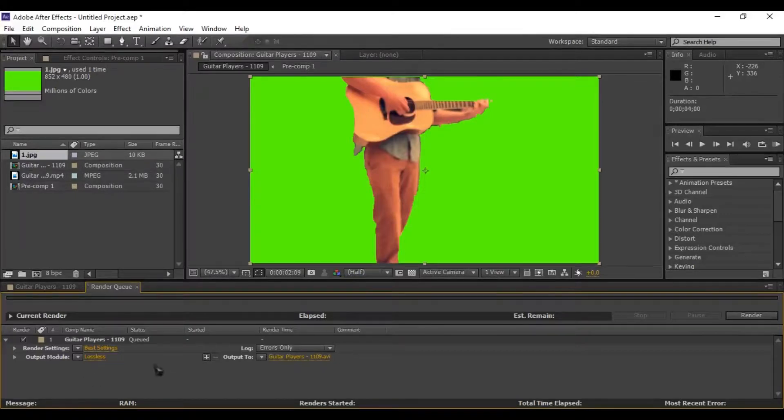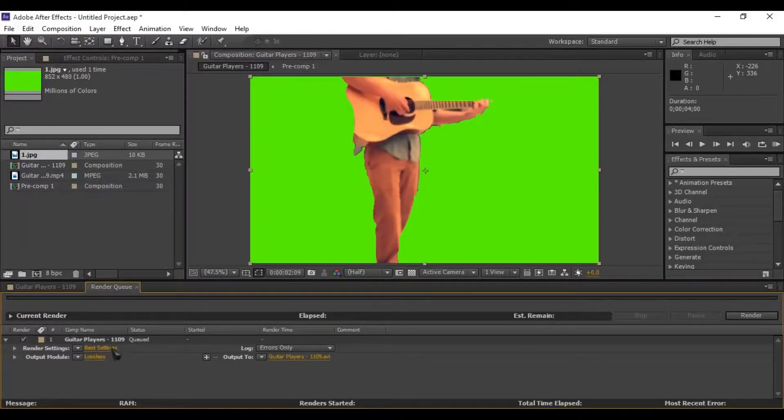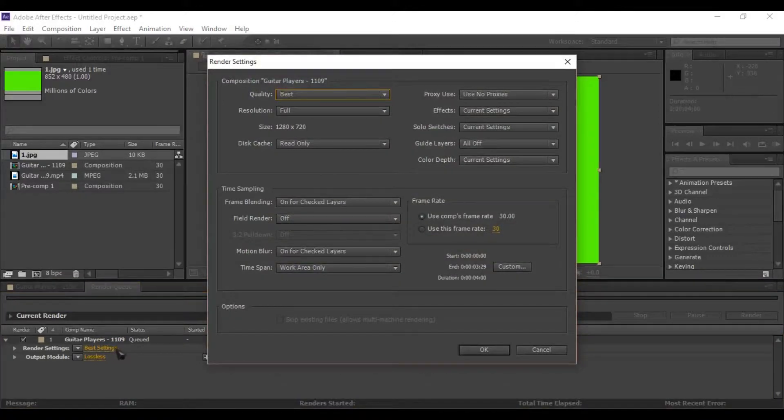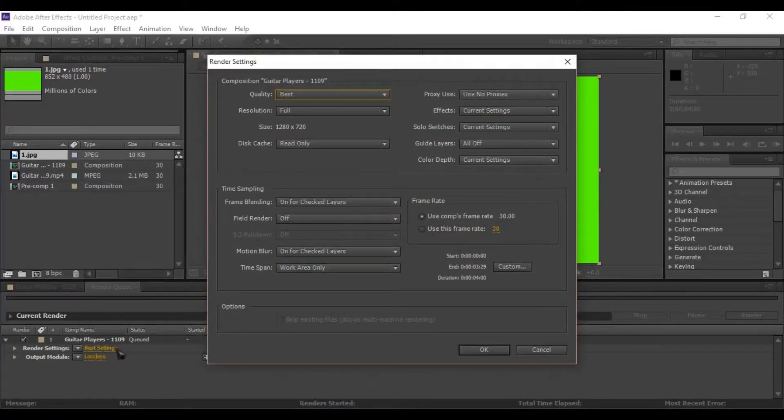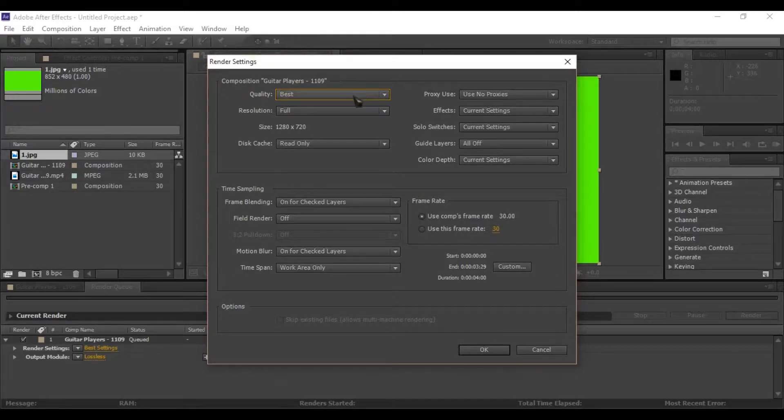Now select best setting to change project rendering settings. Here choose your project quality. I am choosing the best quality for my project.